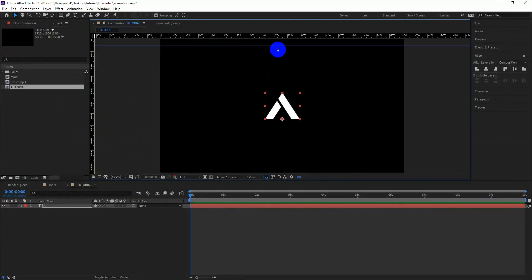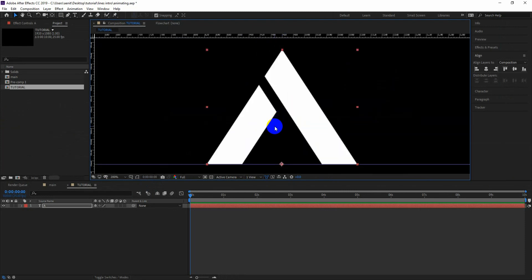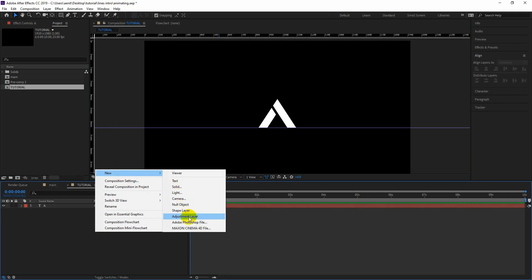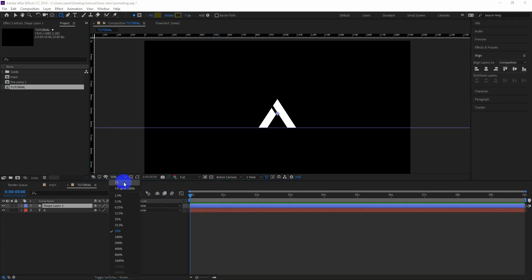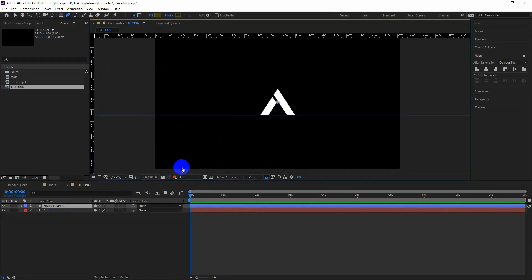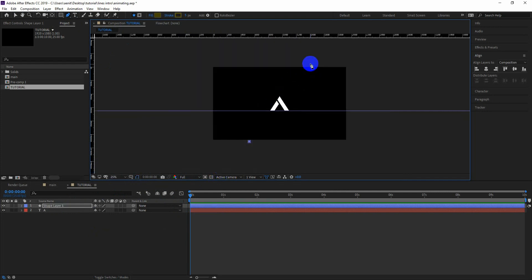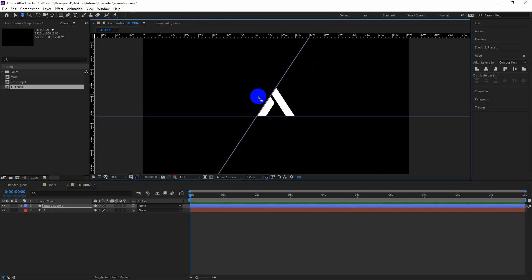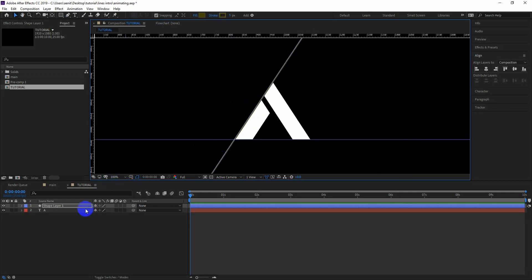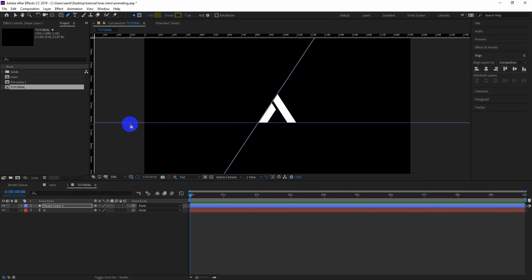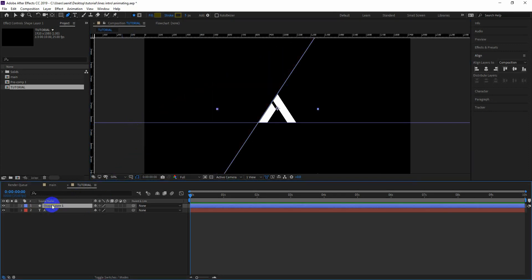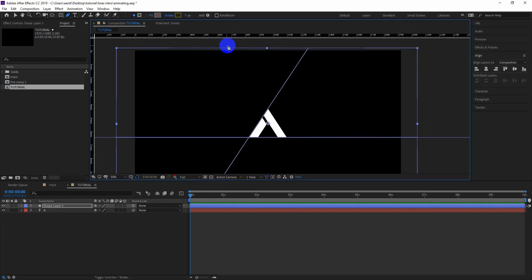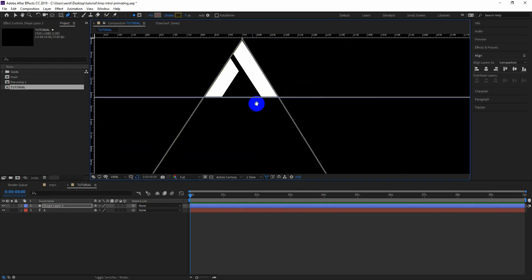Bring the guidelines from the ruler and place them in the corners of your logo. There is no option to make tilted guidelines, so I am now directly creating the shape layer. Select the pen tool and start creating lines on the corners — try to make it as perfect as possible. Make sure the fill option is turned off. Align the lines on all the ends of the logo.